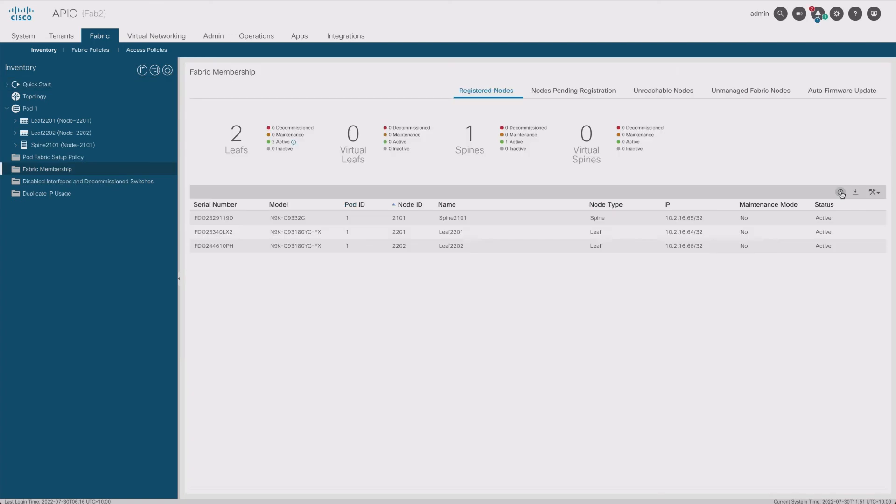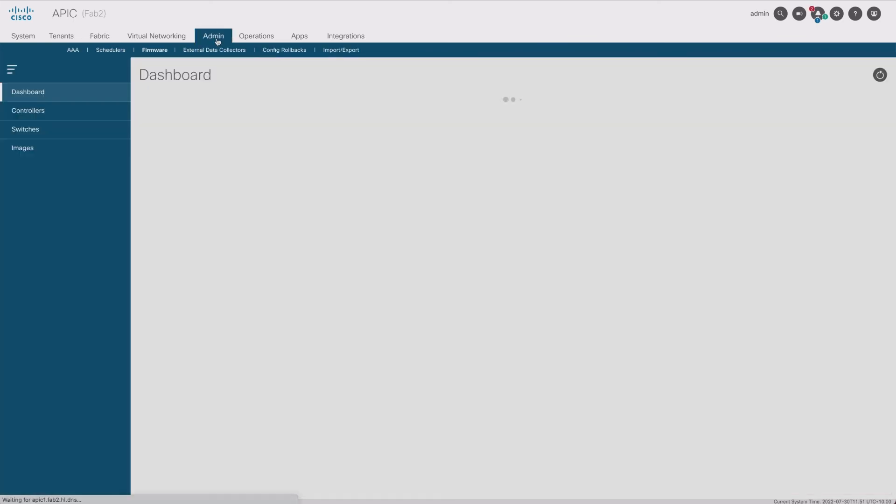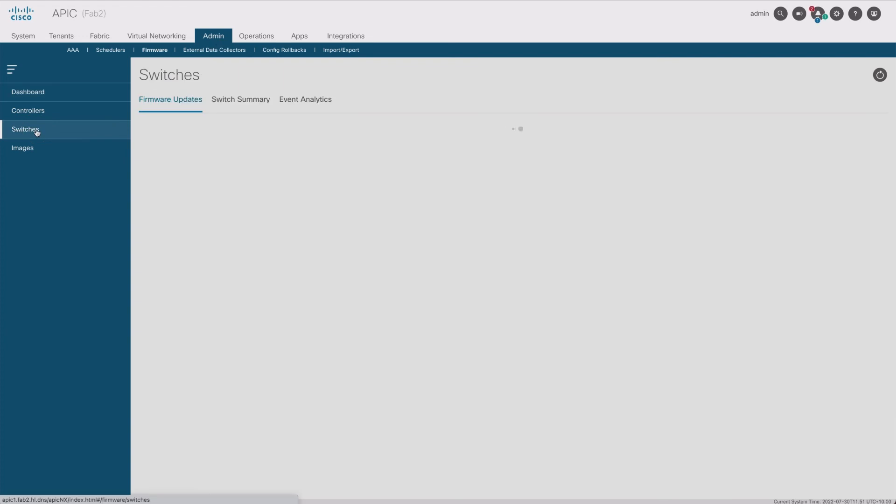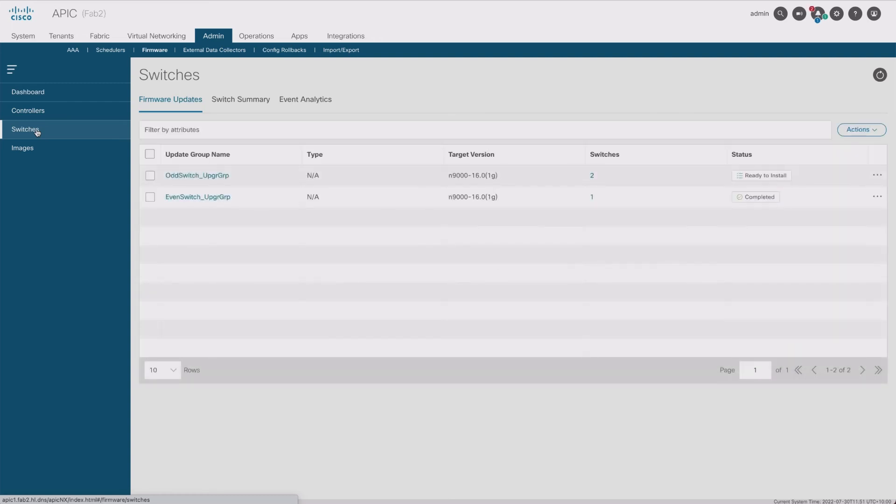Okay, so the switch is back up now, so we're ready to do the next upgrade. Let's go back to admin, switches. We've done the even switches upgrade group. It says it's complete.